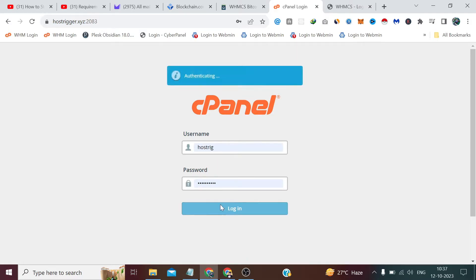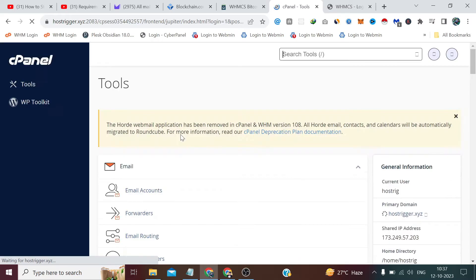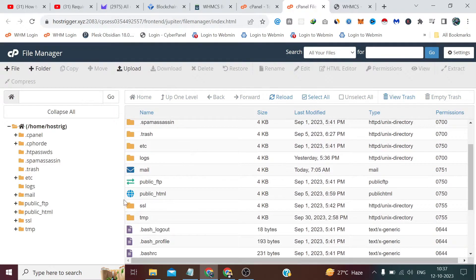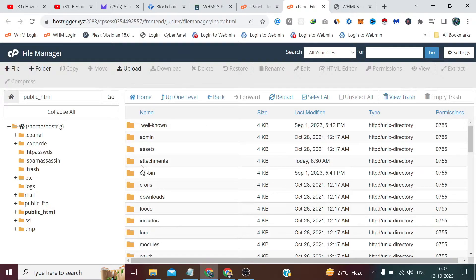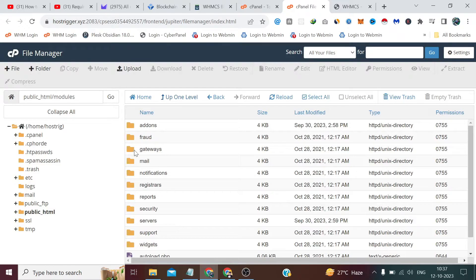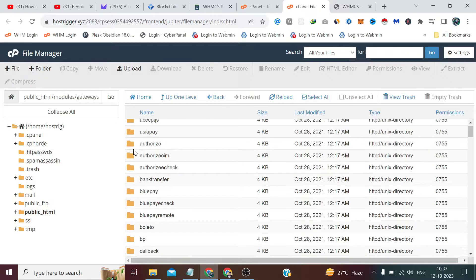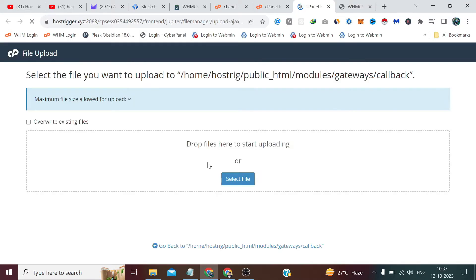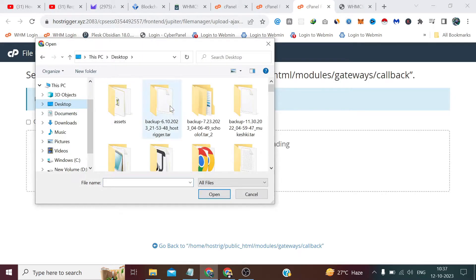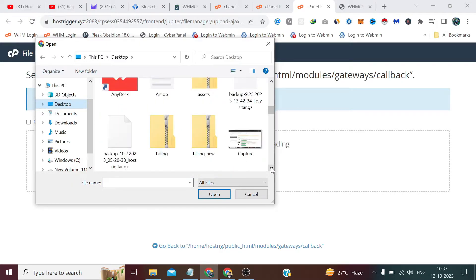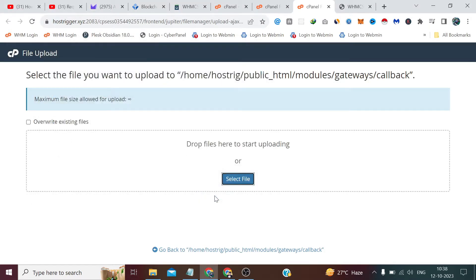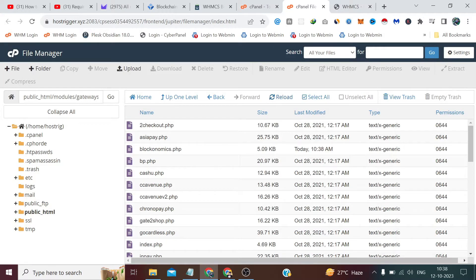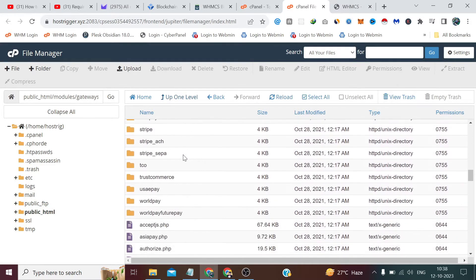We have to upload this as it is in our cPanel. I have logged into my cPanel. Now we have to click on File Manager, then click on public_html, go to modules, and from here go to the gateways folder. First of all, inside the callback folder, I'll upload the callback file by clicking here. If I check, our file has been uploaded. Now we have to upload the file here in this directory.